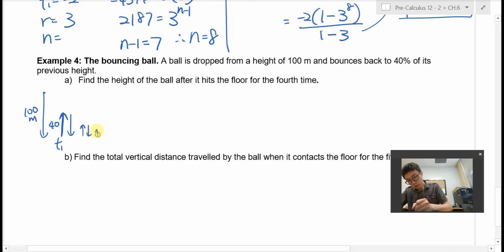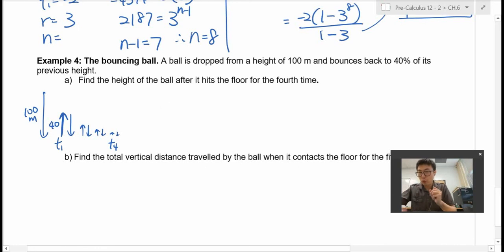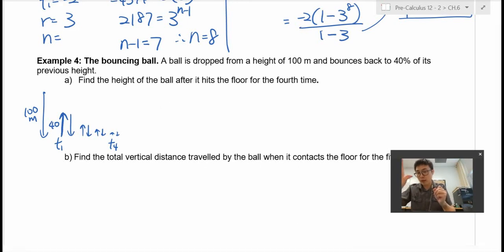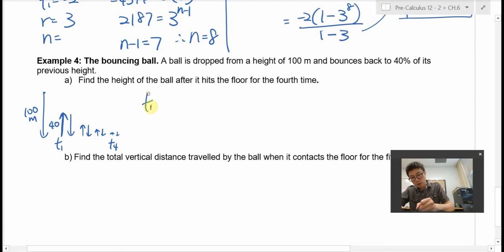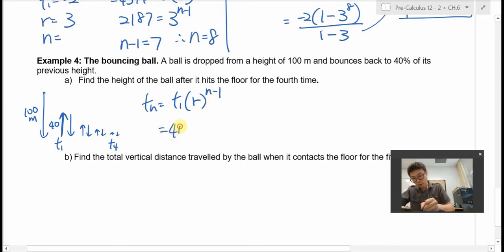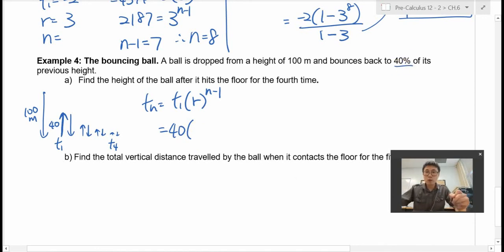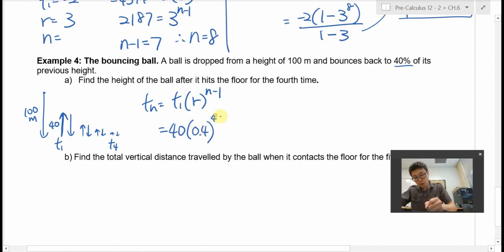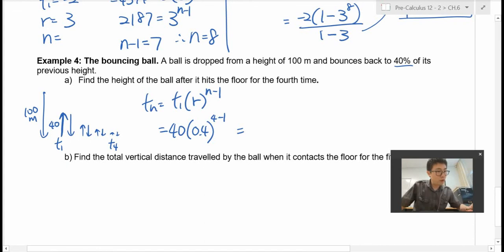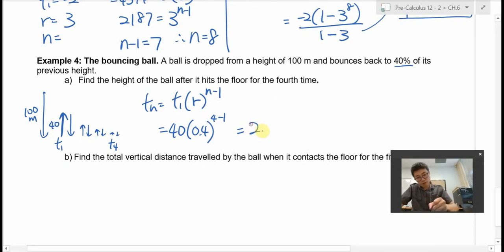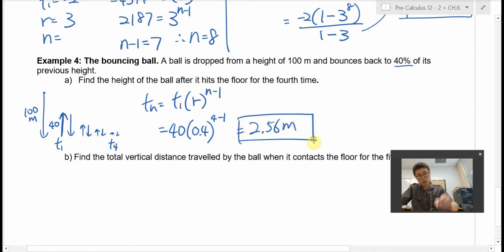T2, T3, and T4 follow. T4 is what we're looking for. We use Tn equals T1 times the common ratio to the power of n minus 1. T1 is 40 — not 100. The common ratio is 0.4 because the ball bounces to 40% of its previous height. We're looking for T4, so n is 4. That gives 0.4 to the power of 3 times 40, which equals 2.56 meters. After four bounces, the ball rises to only 2.56 meters.